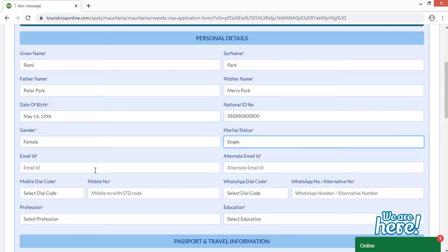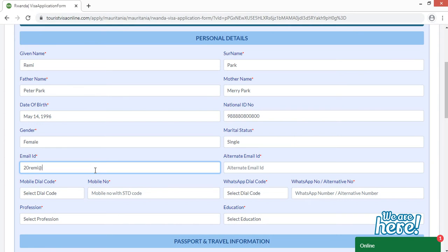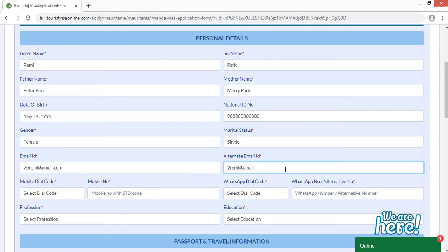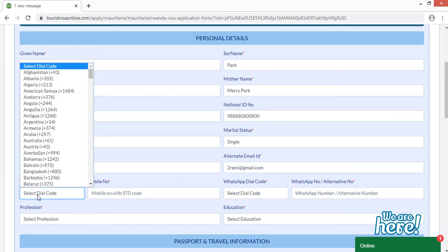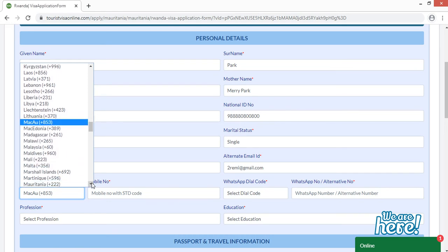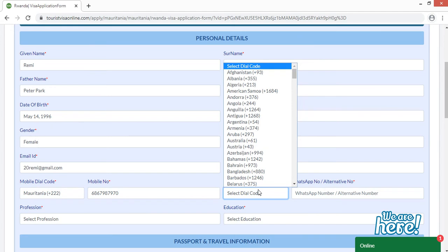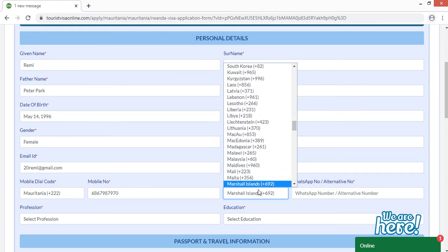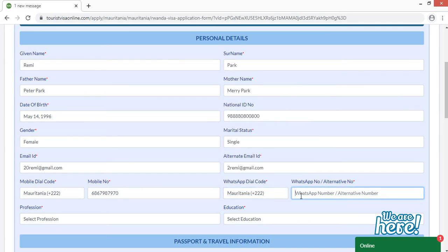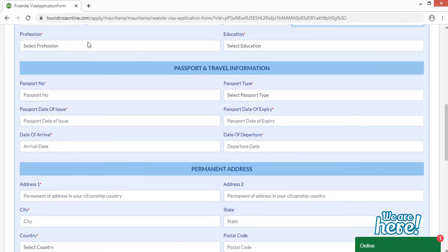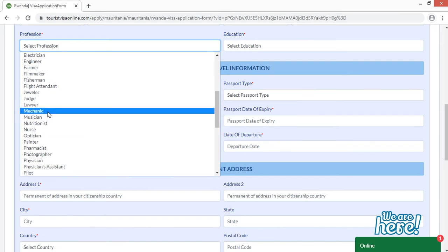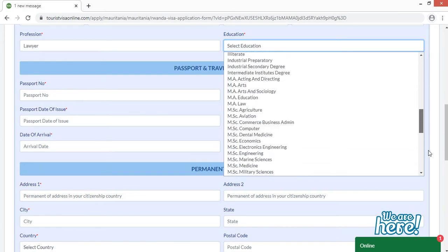Select your country — I'm going to select Mauritania — then mention your mobile number. Provide your WhatsApp number, or if you don't have one, provide any other alternative number. Moving to the next field, select your profession from the given options or choose 'Other'. Similarly for education, choose from the given options or scroll down and select 'Other'.